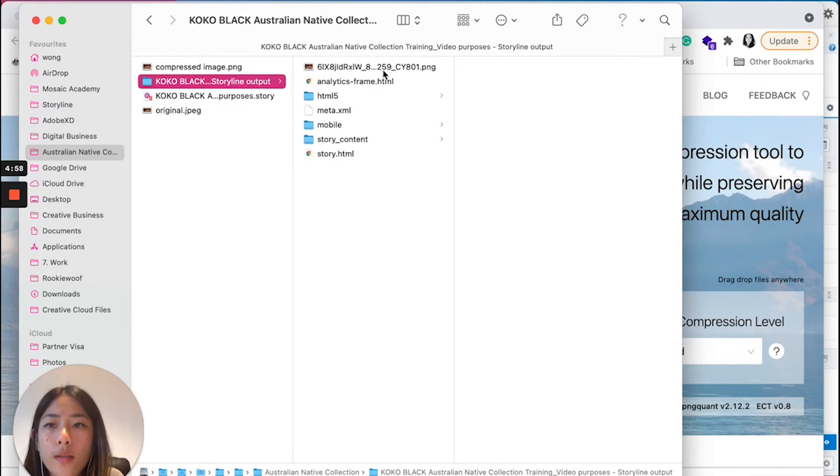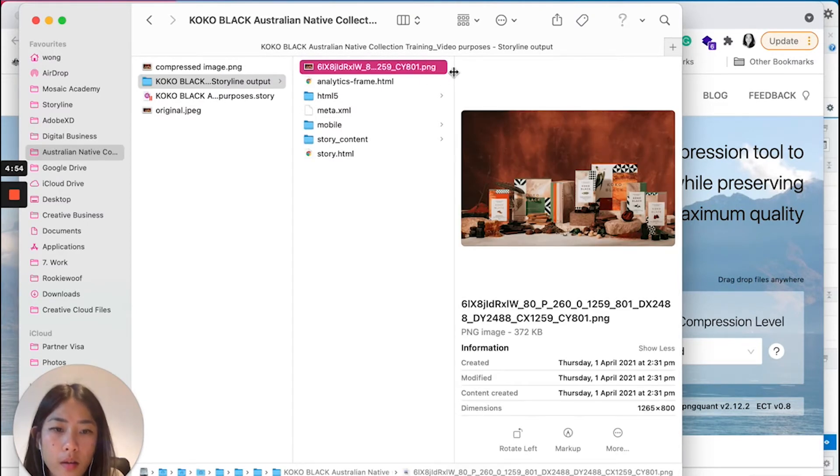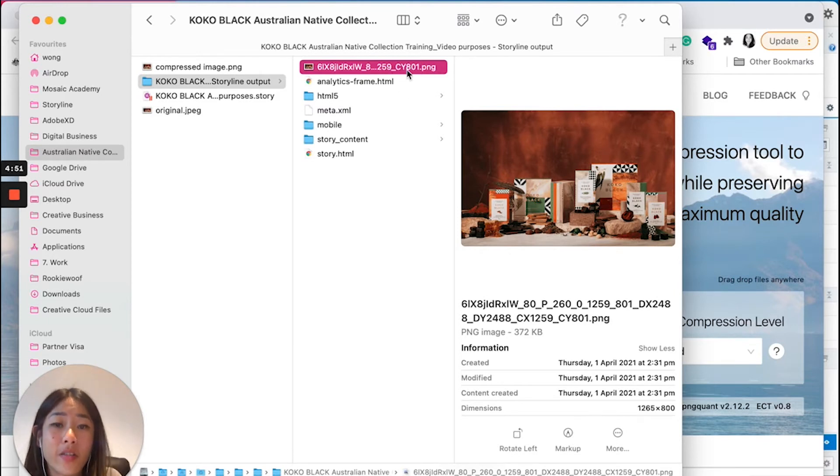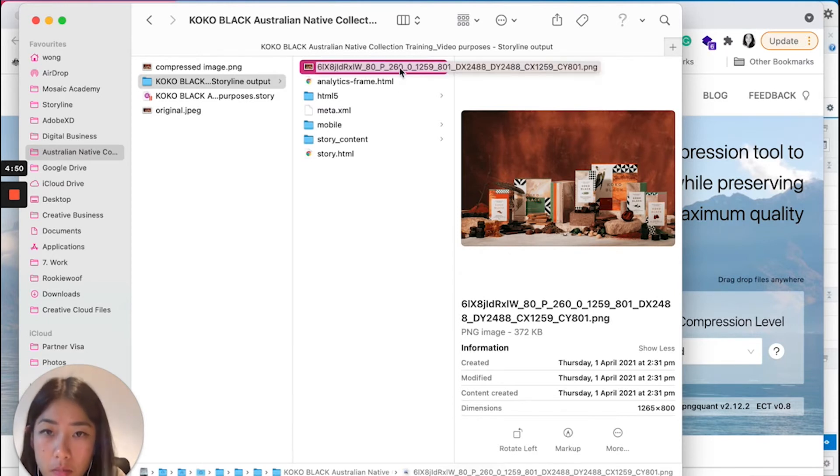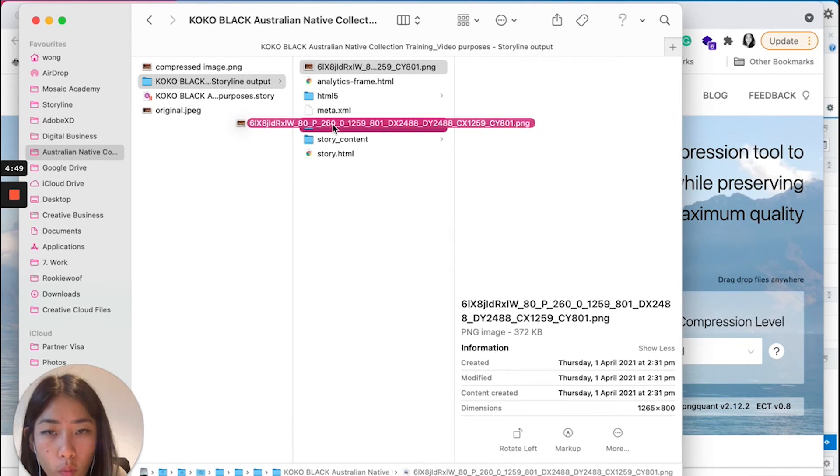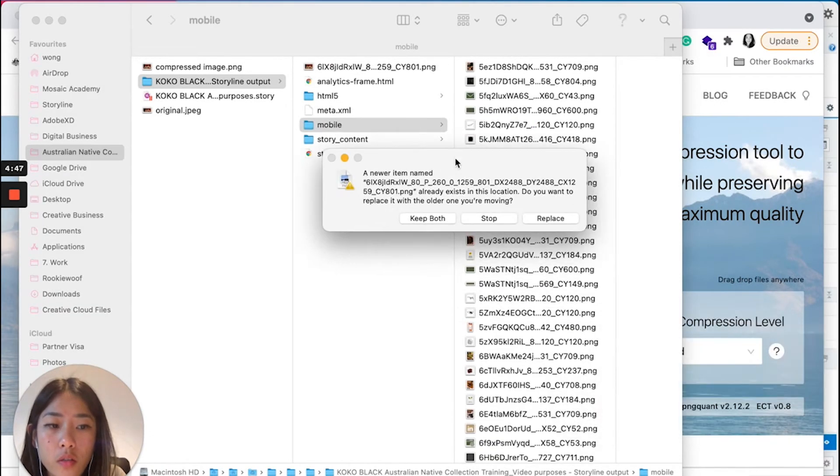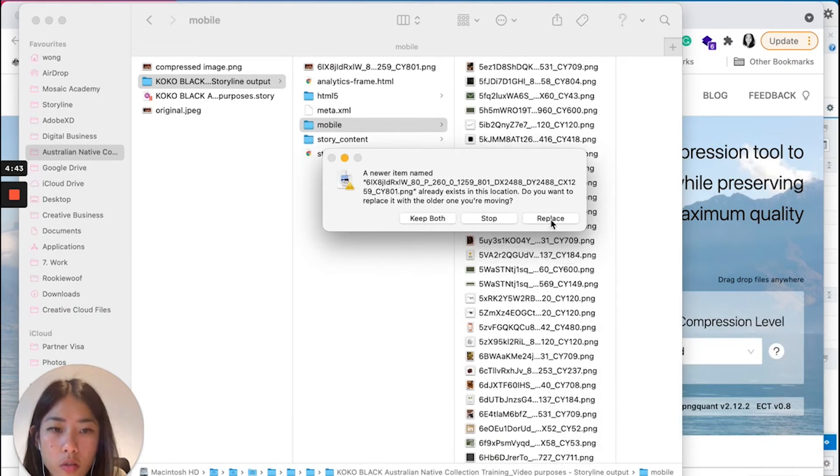So once I have the same name on this image here, what I'm going to do is I'm going to drag this image into the mobile folder. So I'm going to replace that image with this new image. Replace, replace.